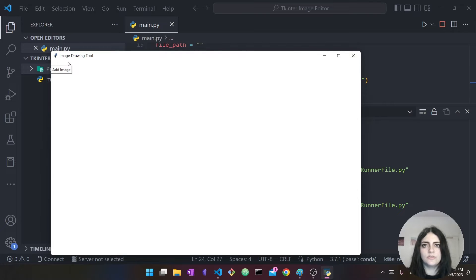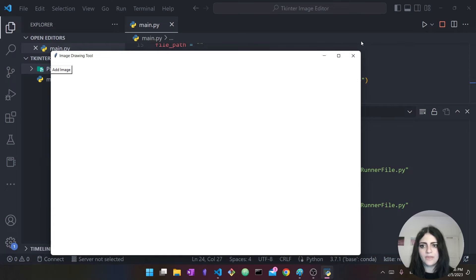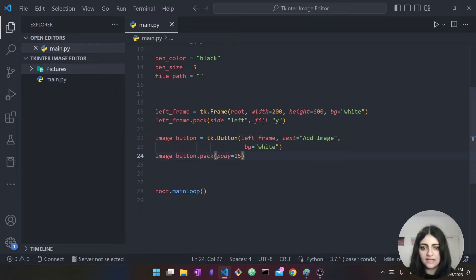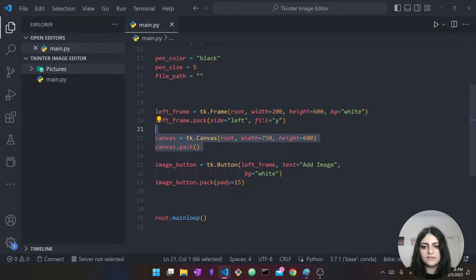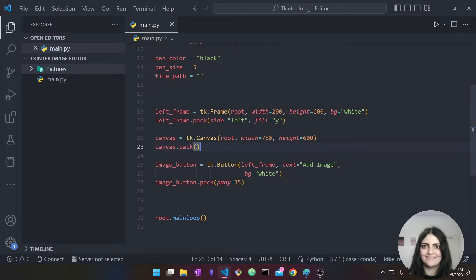We use padding for a stylistic change — to create spaces between different widgets. So now we've created the button, packed it, placed it on our screen, and it's all inside a frame. The next thing we're going to create is the canvas. The canvas is where we're going to import the image and draw on it — this is where we do all our different edits.